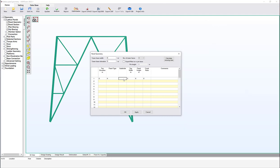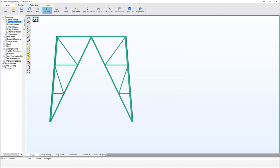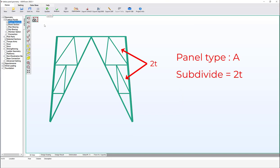For panel type A, the subdivide number can be any positive value, whether even or odd. To achieve the triangular shape, append the letter T after the number. Modify subdivide to 2T and click OK — the subdivide shape is now triangular.